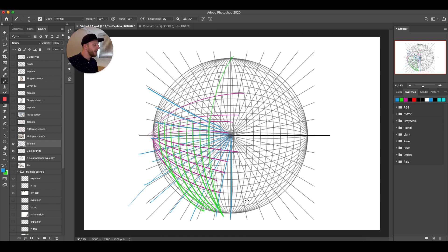It's called five-point perspective because we have five points. It's important to know this because when we look at the scenes you'll see that he's using different places on this grid. So let's have a look at how he does it.